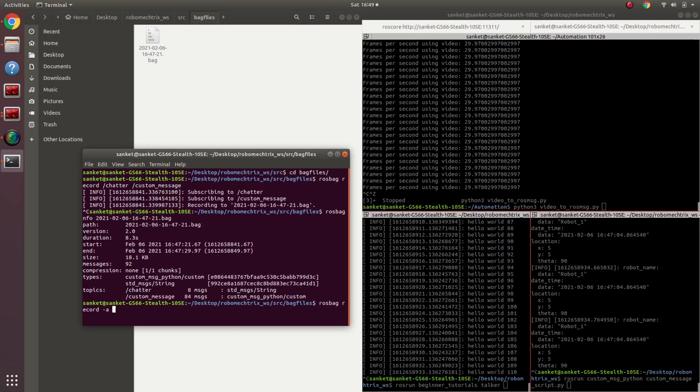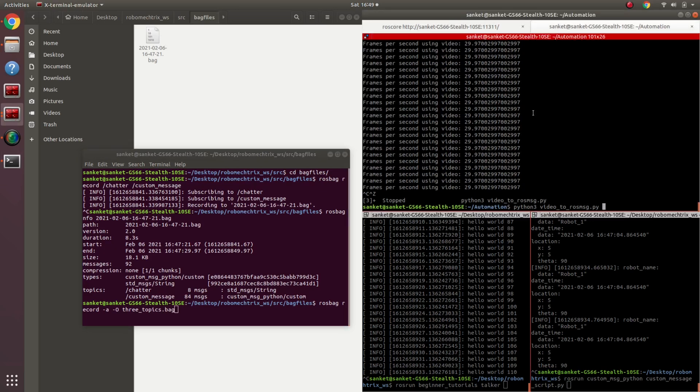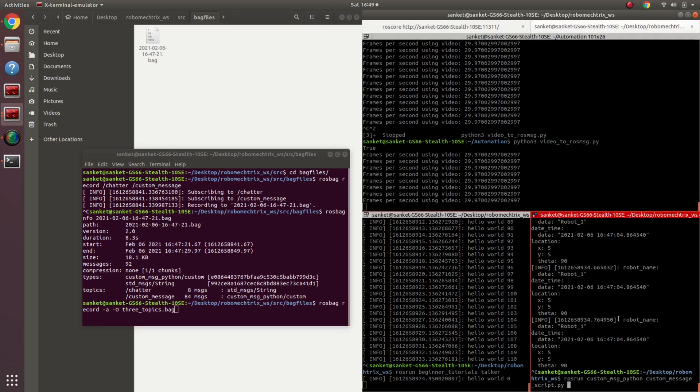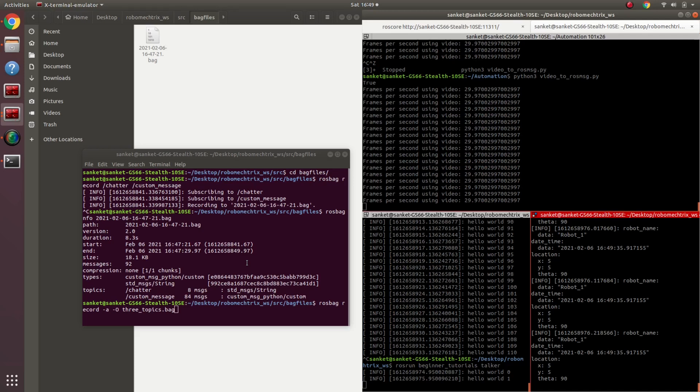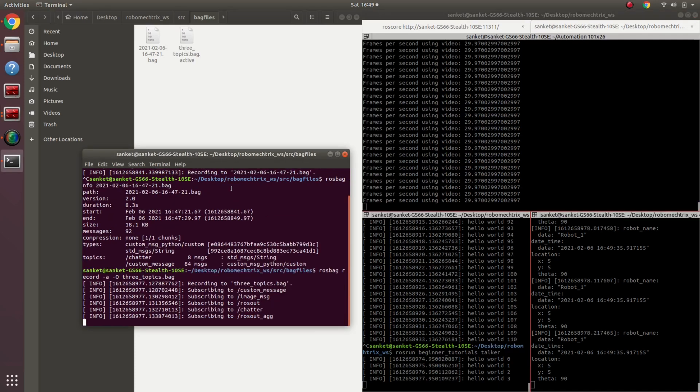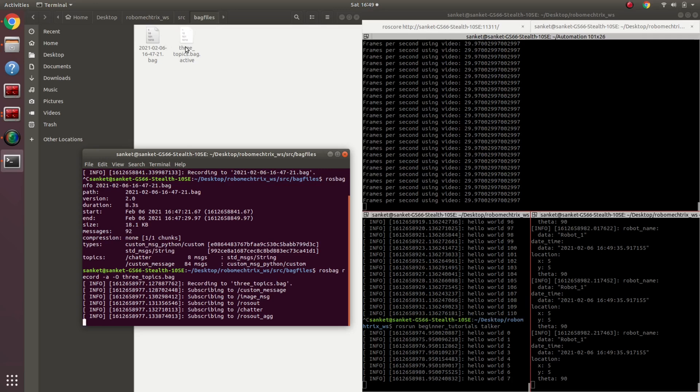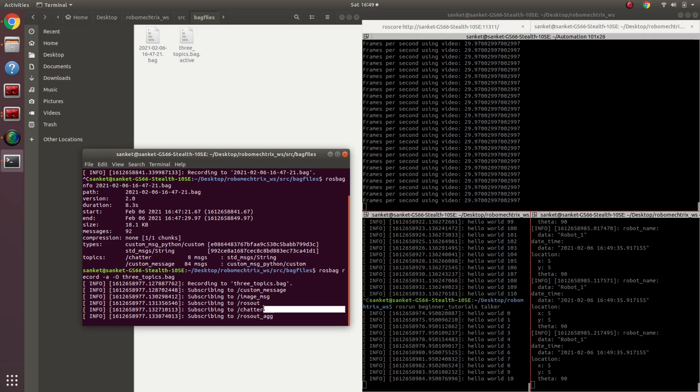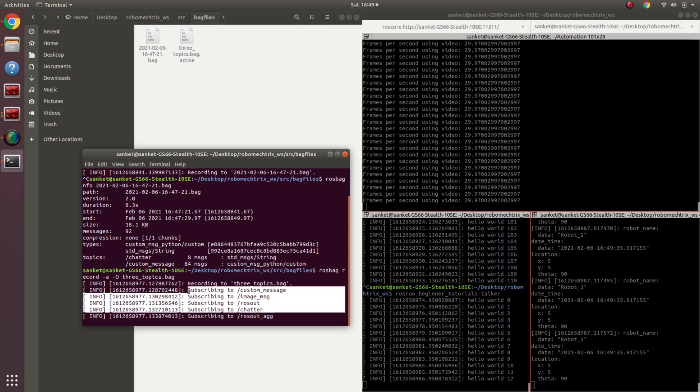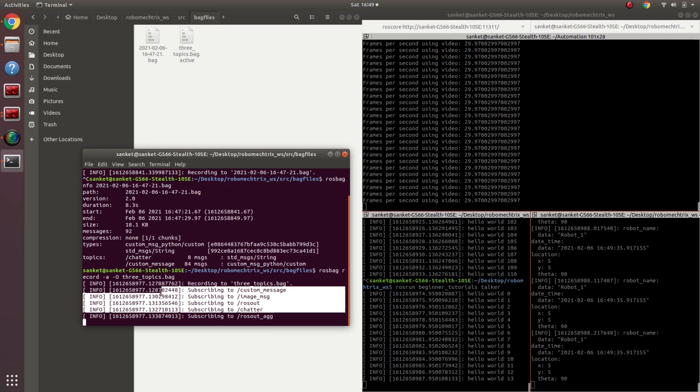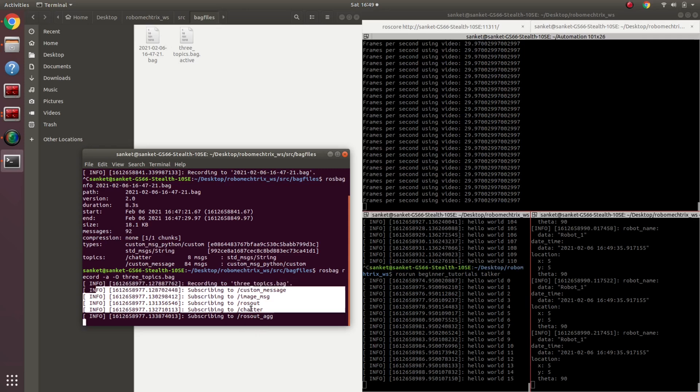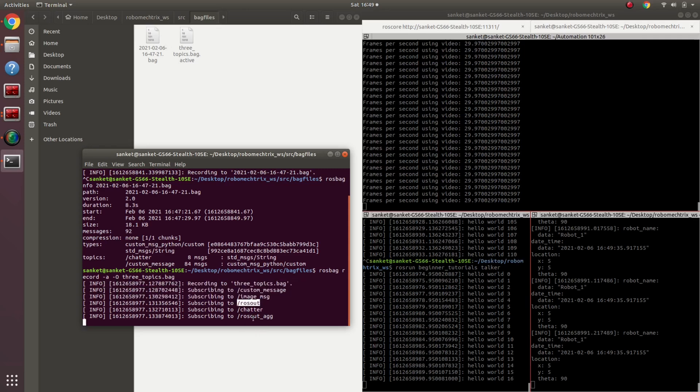But over here I'm going to add another parameter: rosbag record dash a, which means all the topics would be recorded which are being published. And with it I'm going to add dash o. Dash o gives me the bag file's name. I do not want to get confused as to what date and time it is every time, so I'm just going to say three topics dot bag. Enter, enter, enter, and enter. The bag file started recording, which is named three topics dot bag, and if you can see over here it has subscribed to the different topics that are being published, even rosout and rosout_agg.